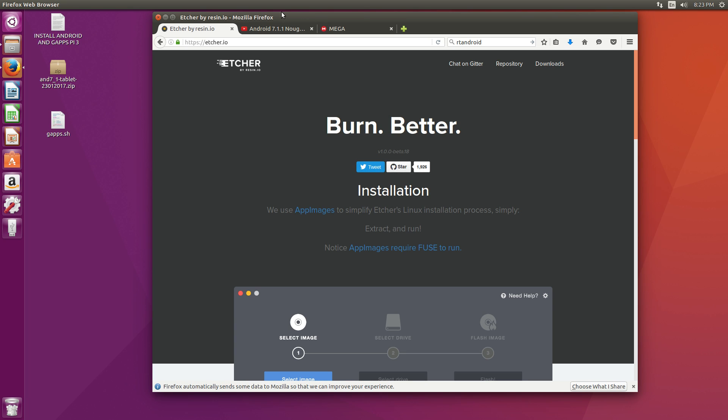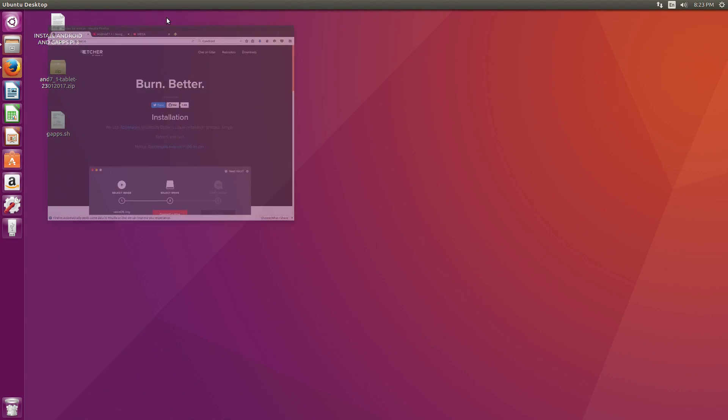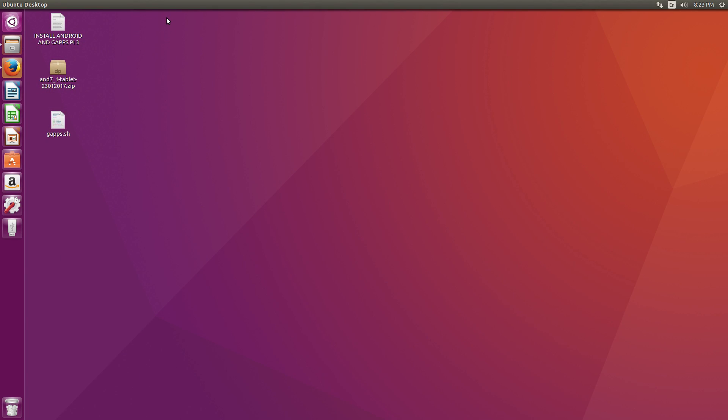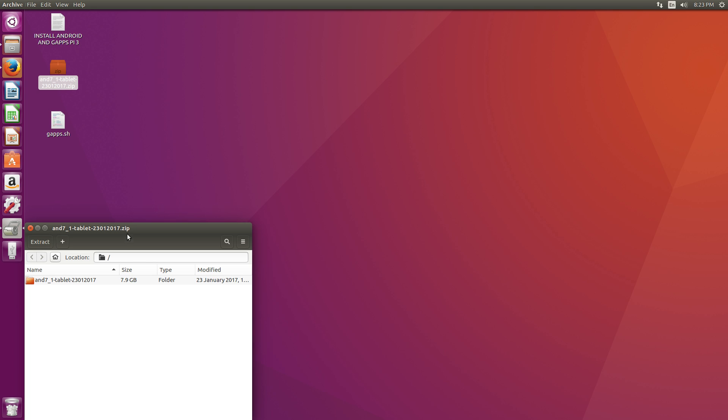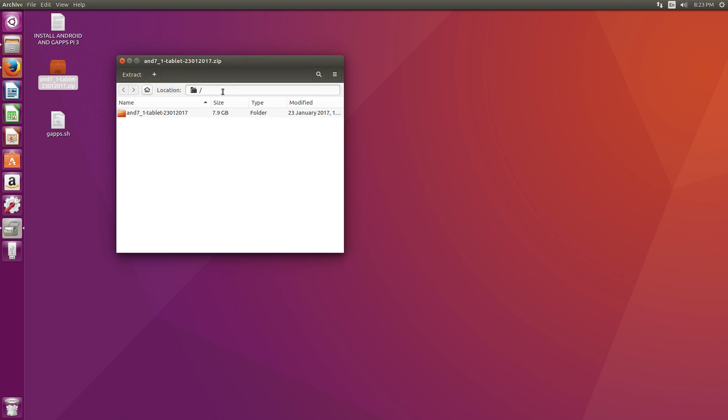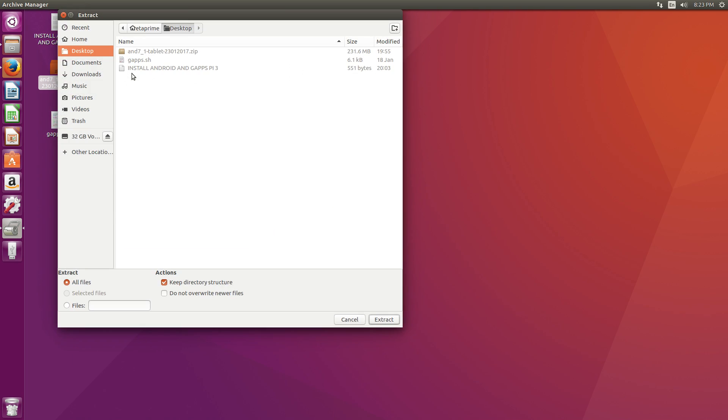Now that we have that all downloaded, there's one last thing we need, and the link is down below. This is the gapps.sh, and we're going to use this at the end. I'll show you how to do it, but for now, let's extract the Android image. Double click, and I'm just going to extract mine right to the desktop.